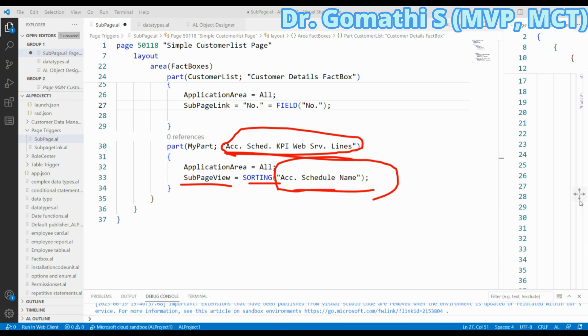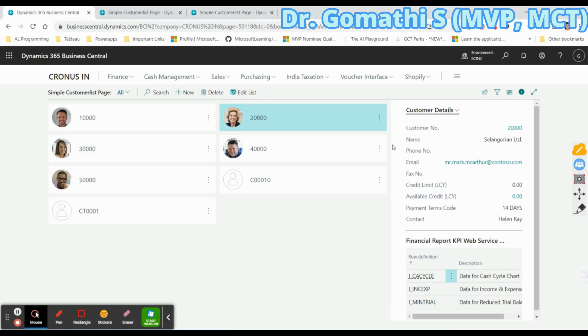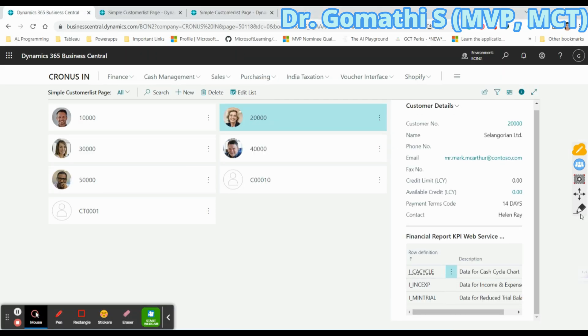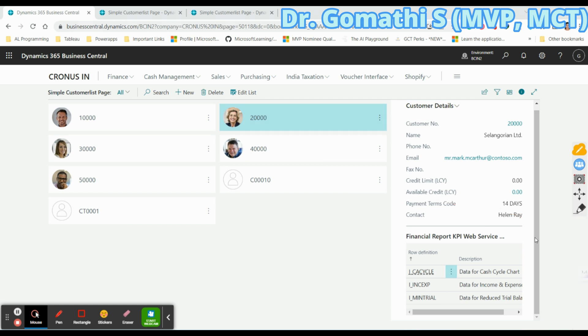Here I have used SubPageView to set the sorting order based on the Account Schedule Name. This is another Fact Box already created, and inside I'm viewing it sorted by Account Schedule Name. As you can see, this is the second Fact Box — if you try to click here it will not take you anywhere, it will just show how it is displayed. These are the two important page properties you can use in Fact Boxes. If you have any queries please leave them in the comment box — I'll be happy to help. Thank you, take care, bye bye.